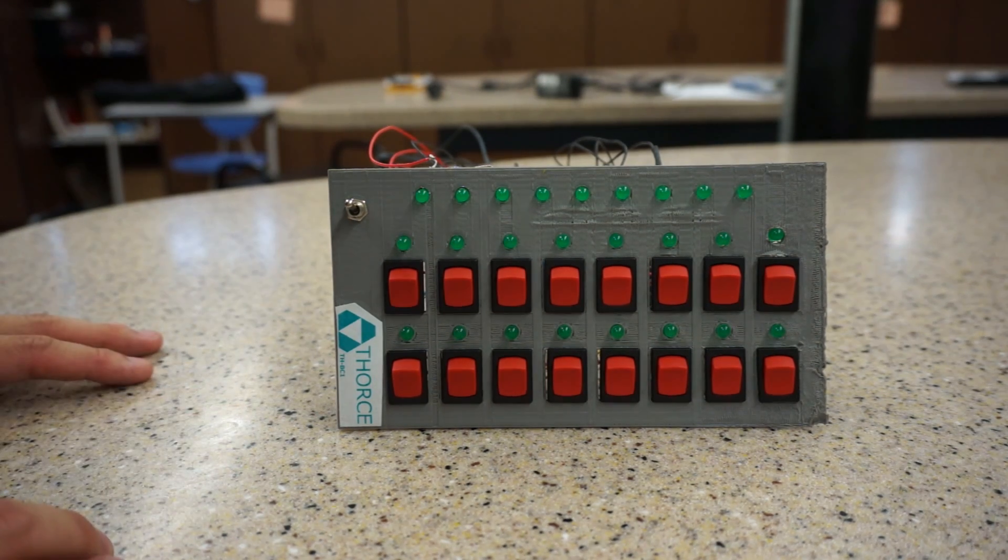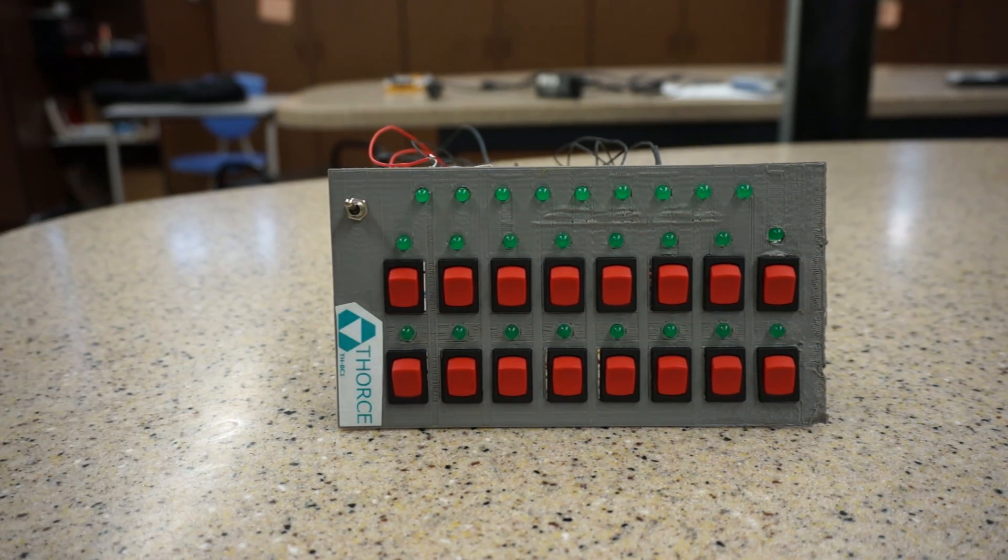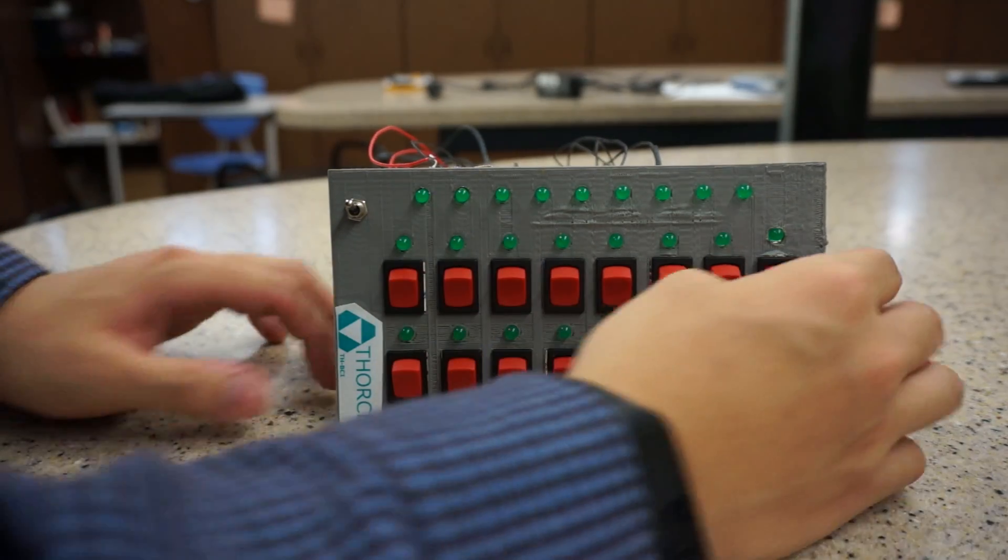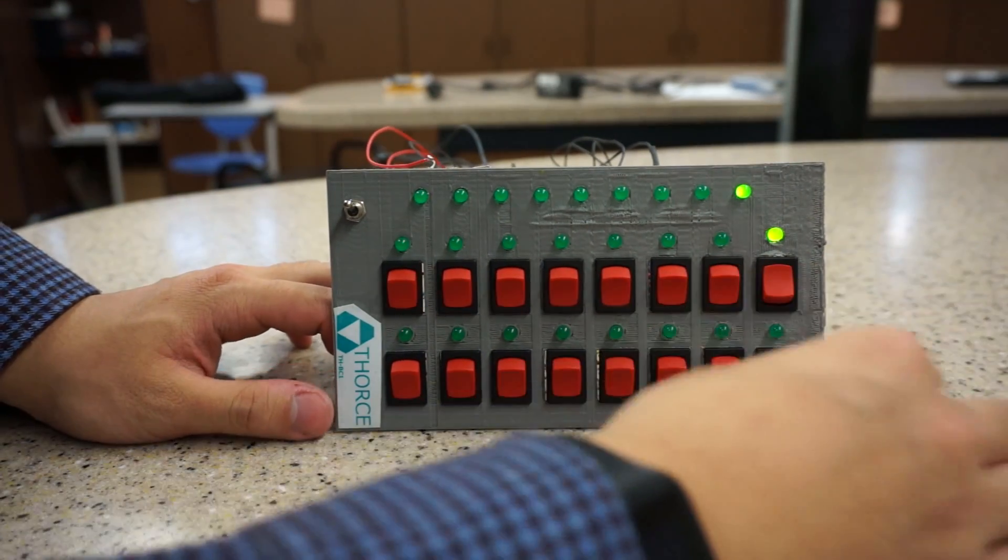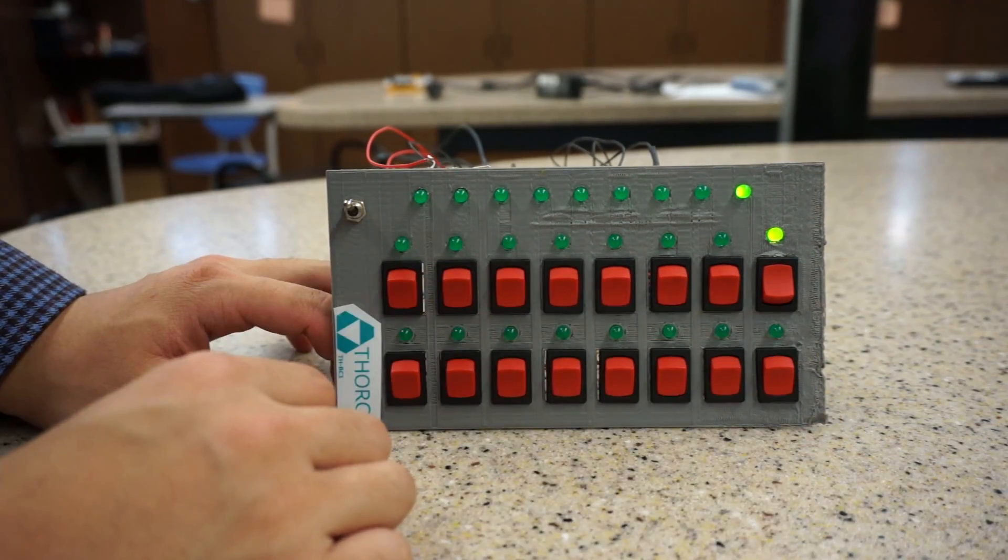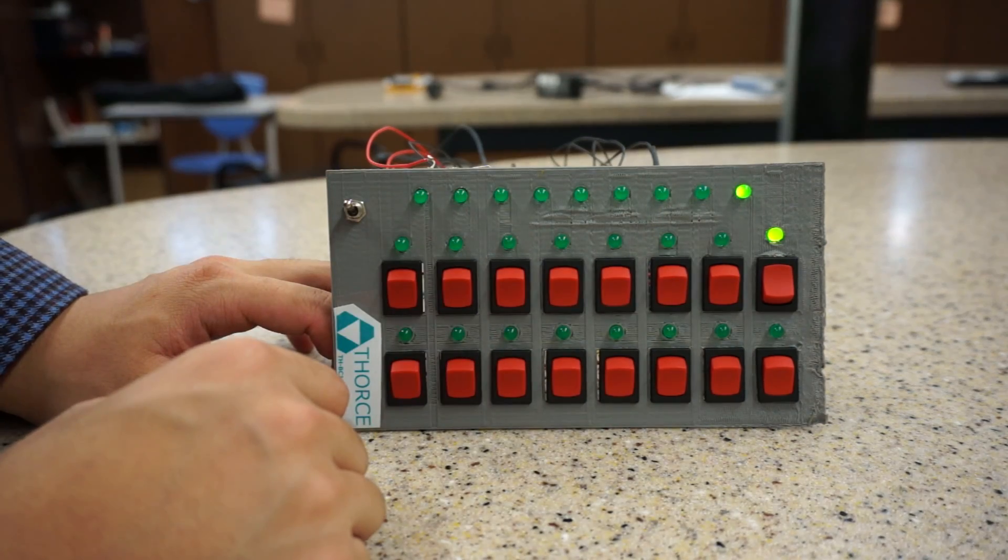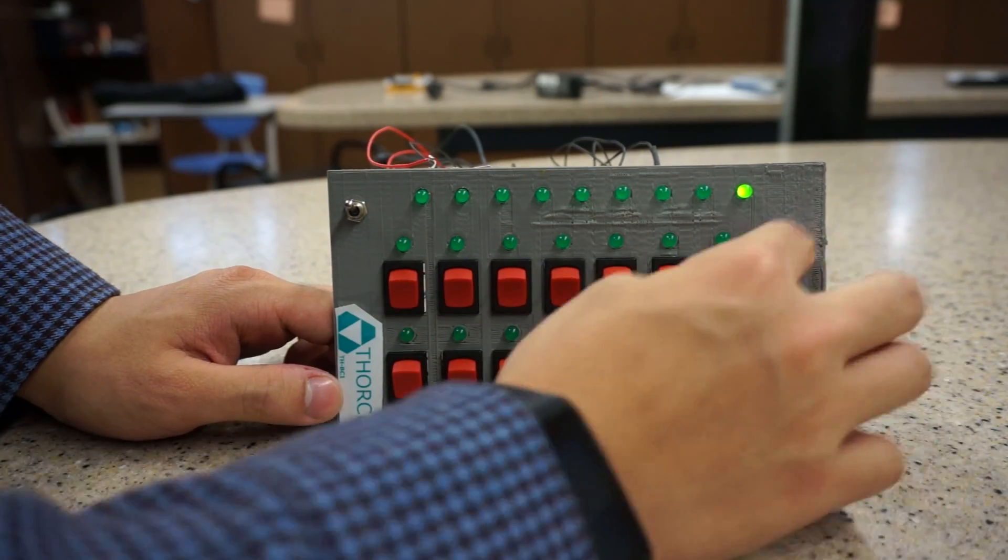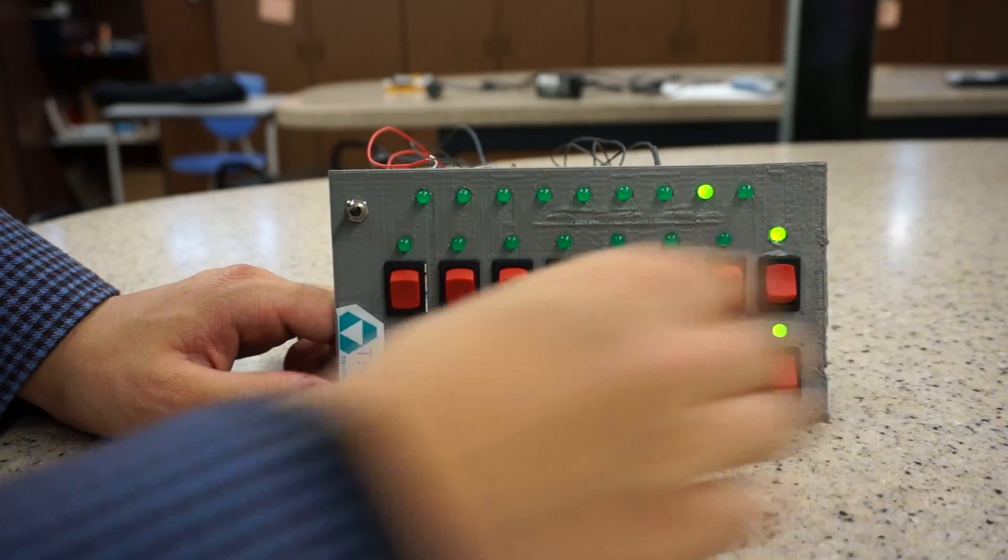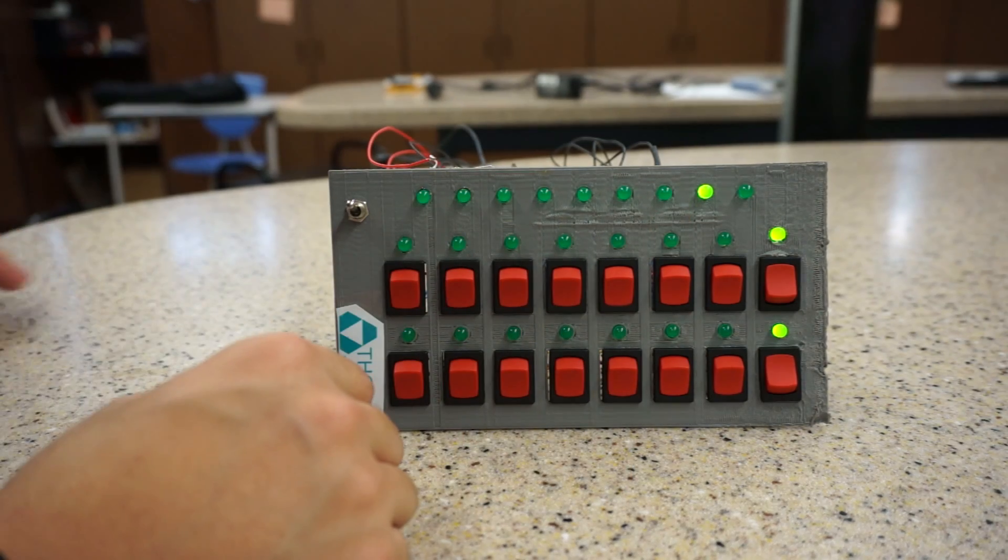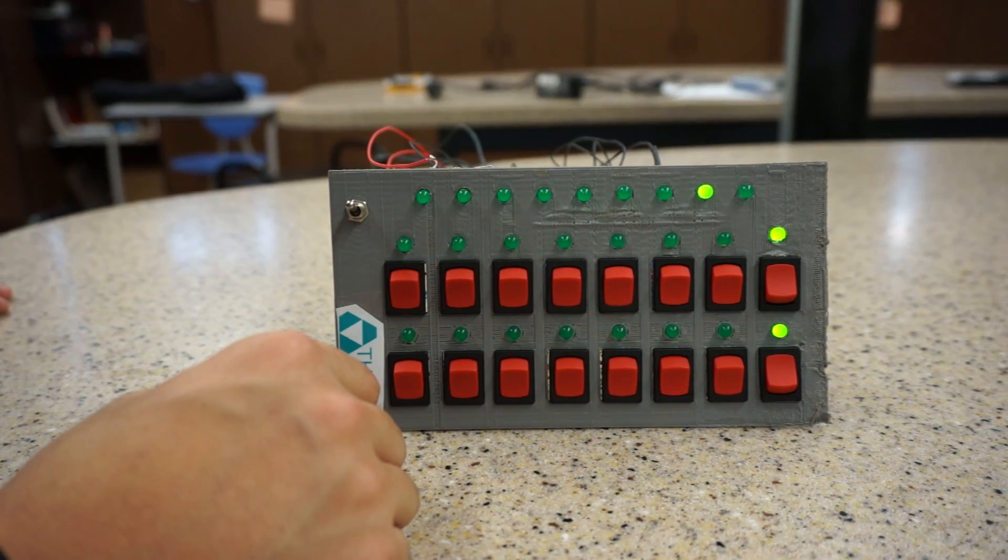One plus zero is one, obviously. And one plus one is going to be two, which in binary is 10.